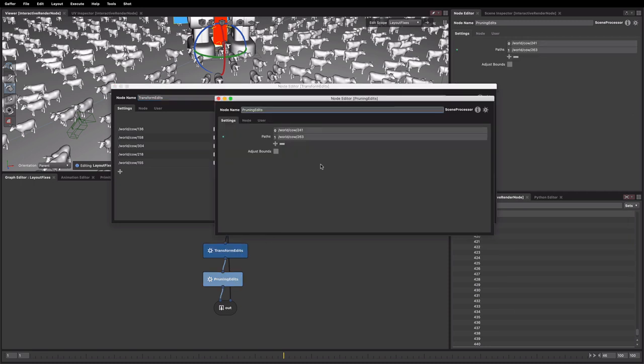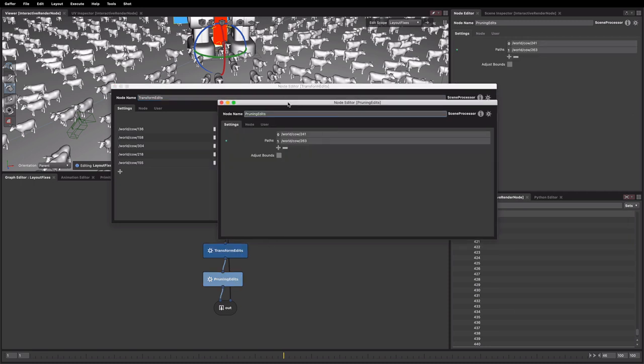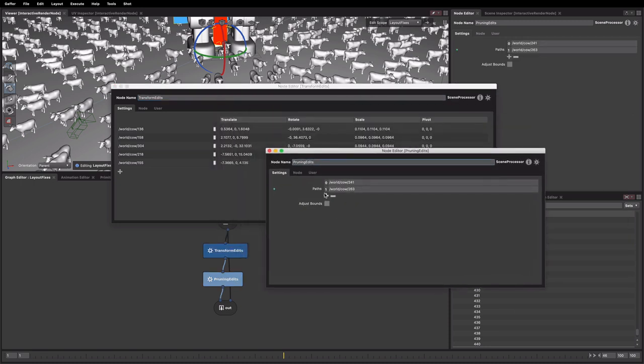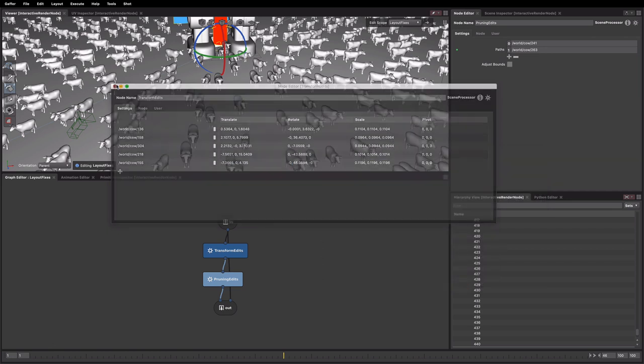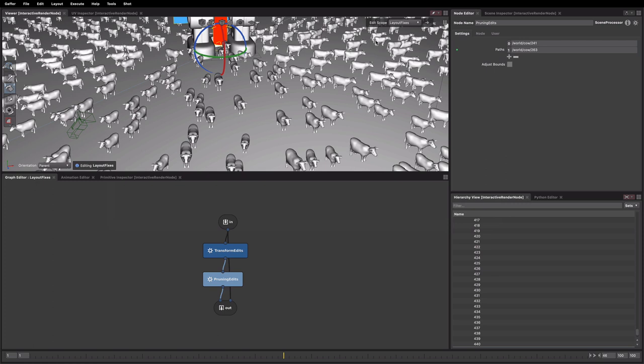And we have a pruning edits, which is actually just a prune node with the path filter attached. We've been adding all the paths for the things we've been deleted into here. So this is kind of really the idea of the edit scope is that the various tools that will work with them.